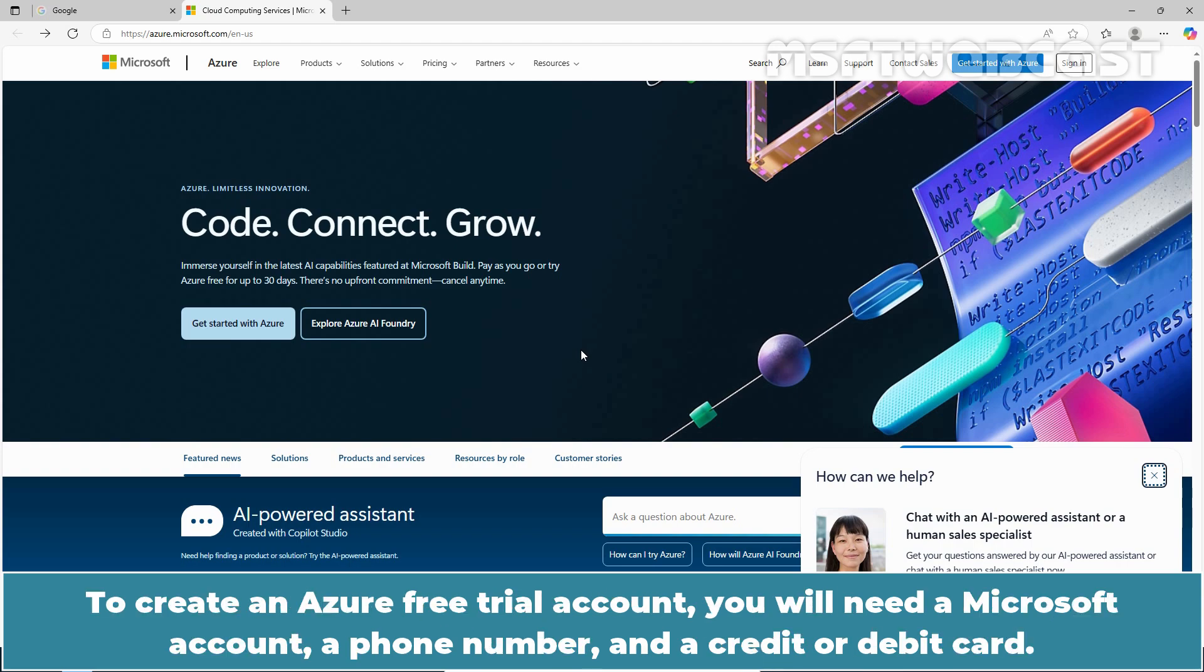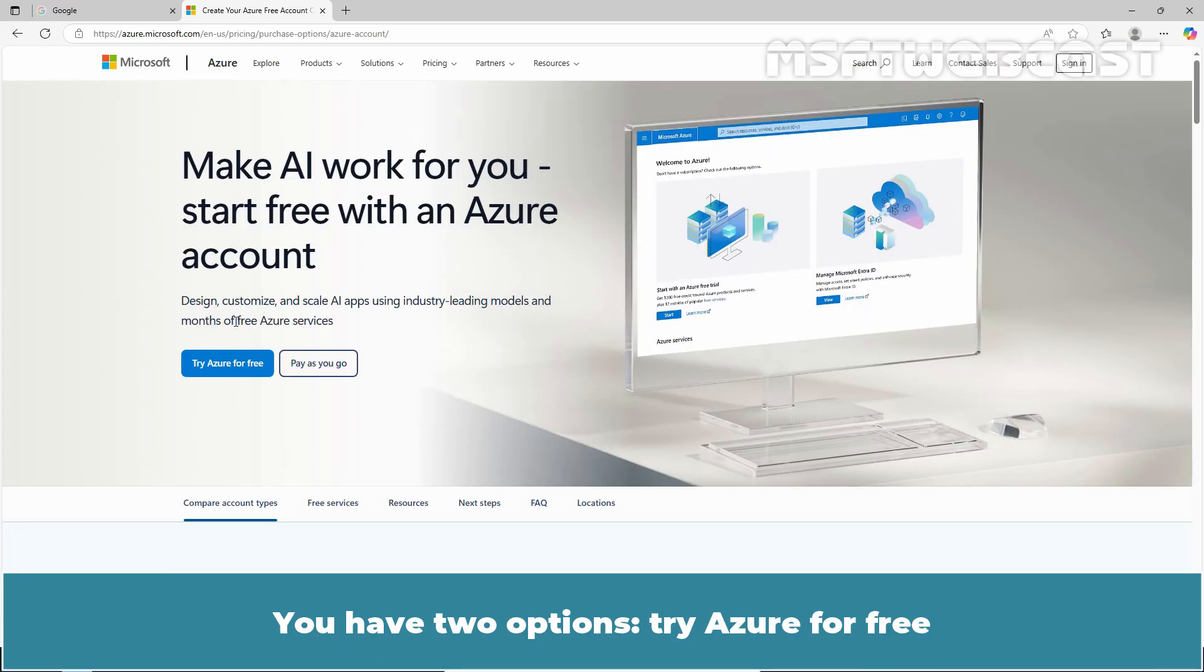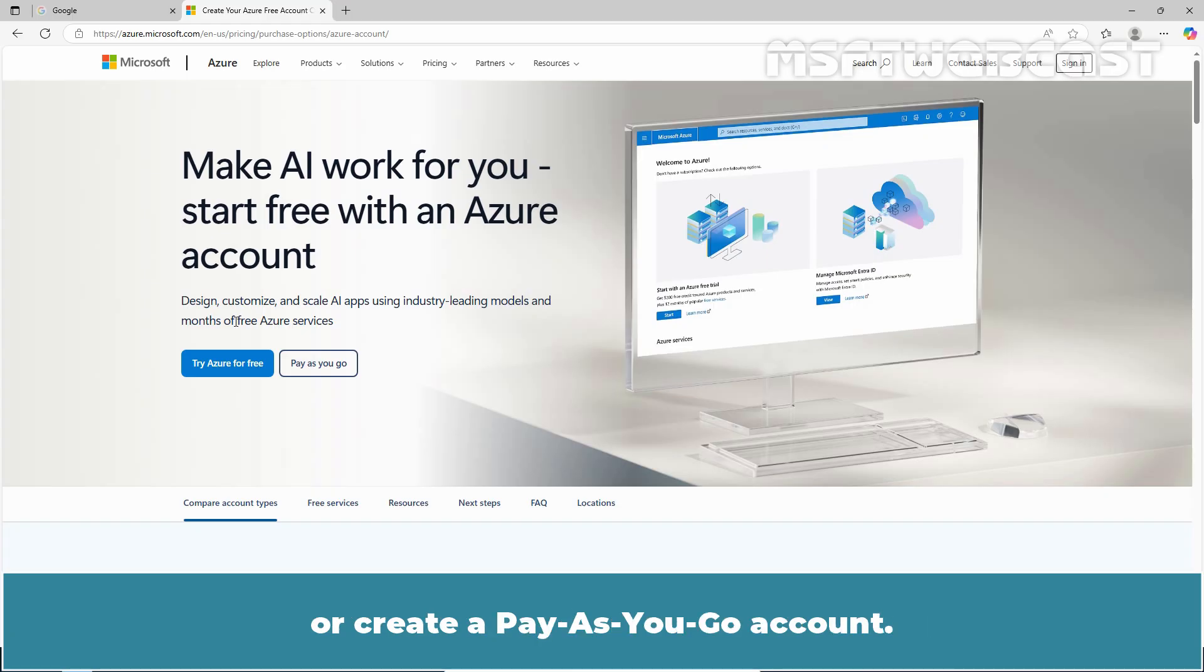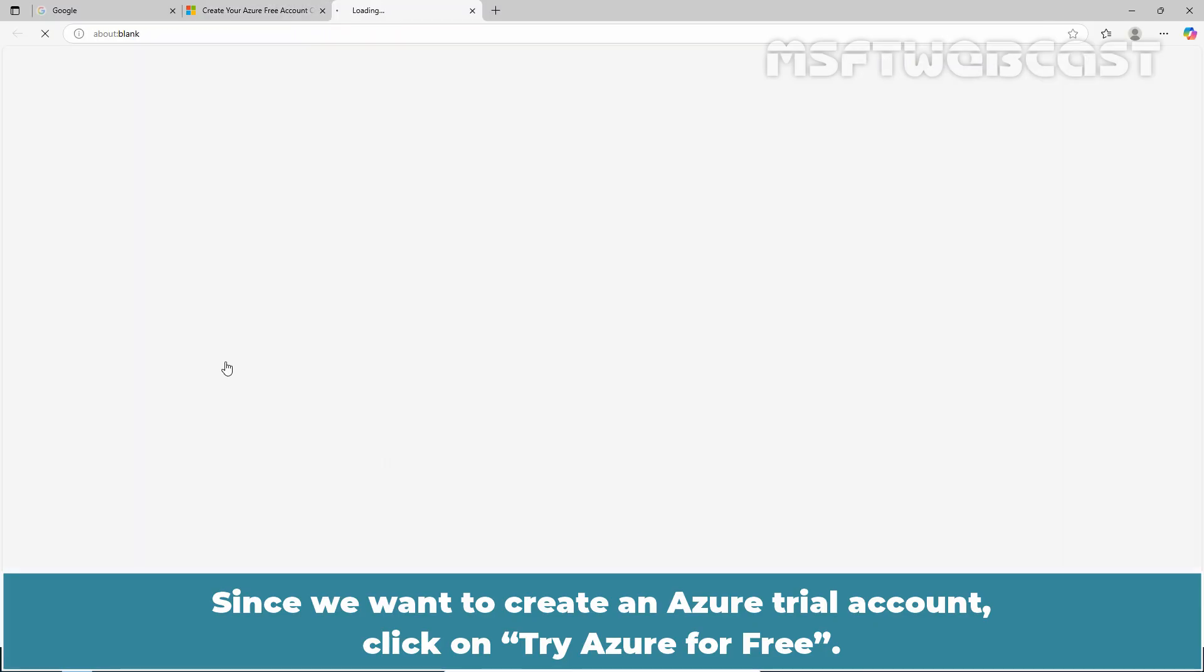To create an Azure free trial account, you will need a Microsoft account, a phone number and a credit or debit card. First, navigate to the Microsoft Azure webpage and click Get Started with Azure. You have two options: try Azure for free or create a pay as you go account. Since we want to create an Azure trial account, click on Try Azure for free.